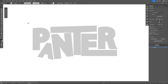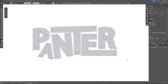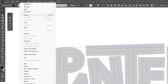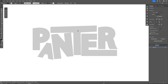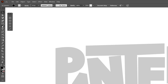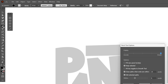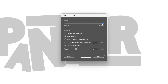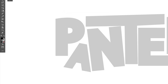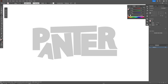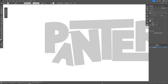After you're done, select all the letters and press Ctrl+2, or go to Object > Lock > Selection to lock the shapes. Now go and select the pencil tool, double-click on it, and increase the smoothness to 100%. Then go to stroke and fill — set the fill to none and the stroke to black.